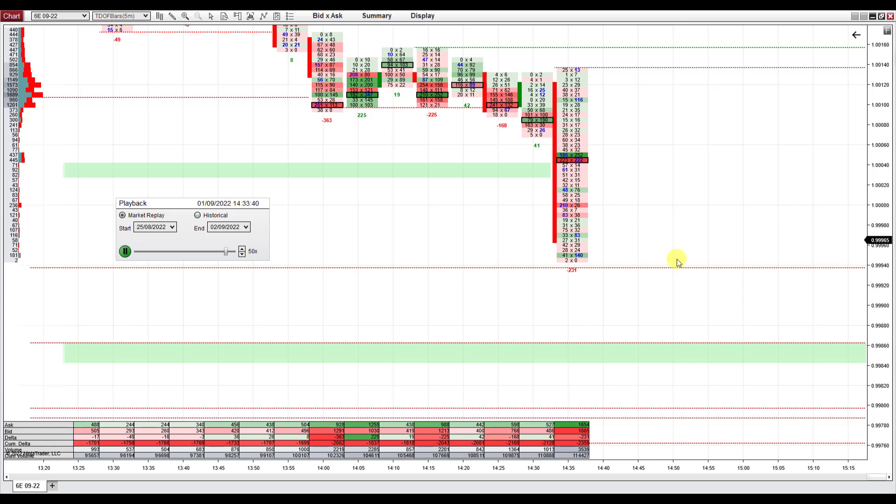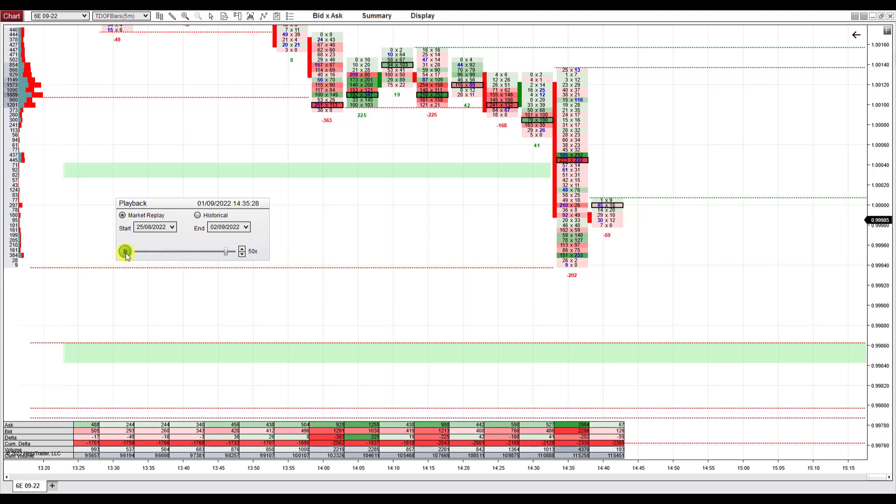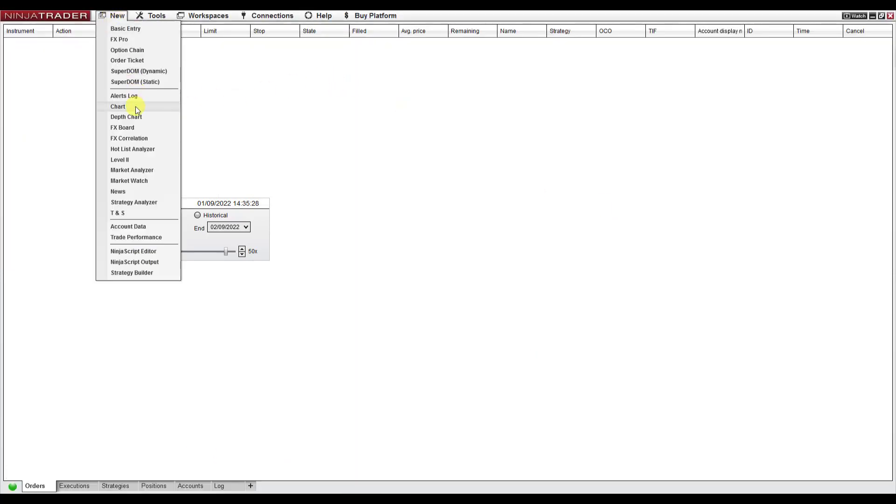That's the market replay. Obviously, you don't need to do this just with order flow. You can do this with a simple price chart. Let me show you real quick. I'm going to open a new chart.